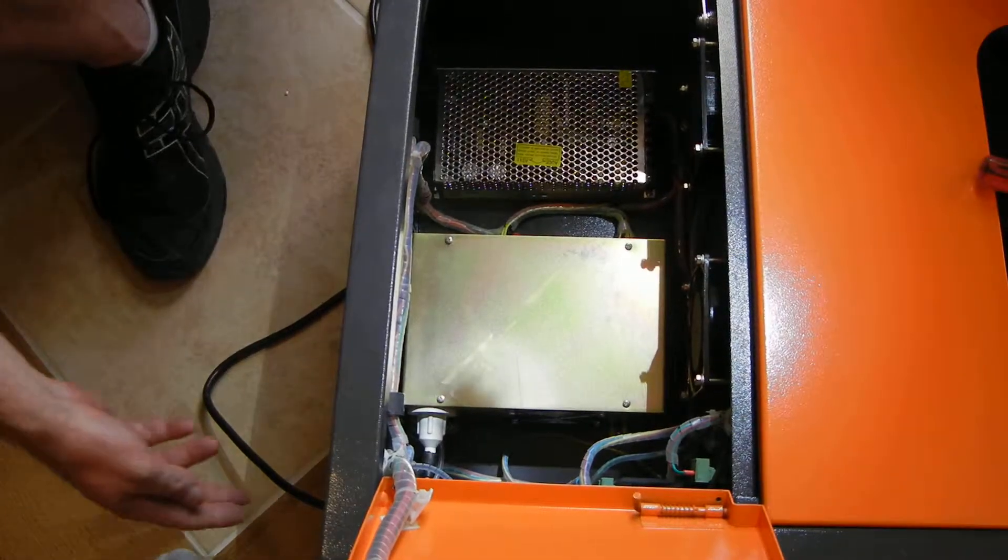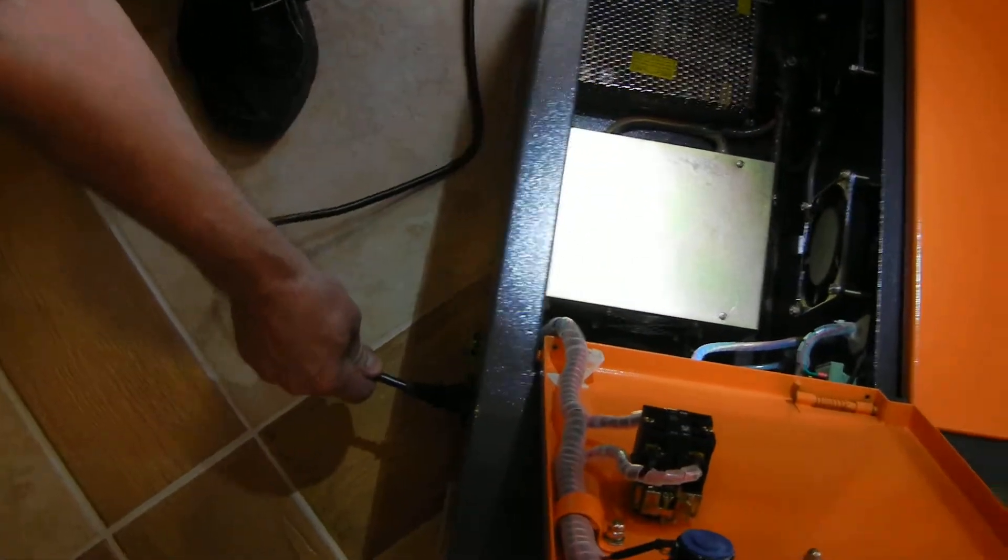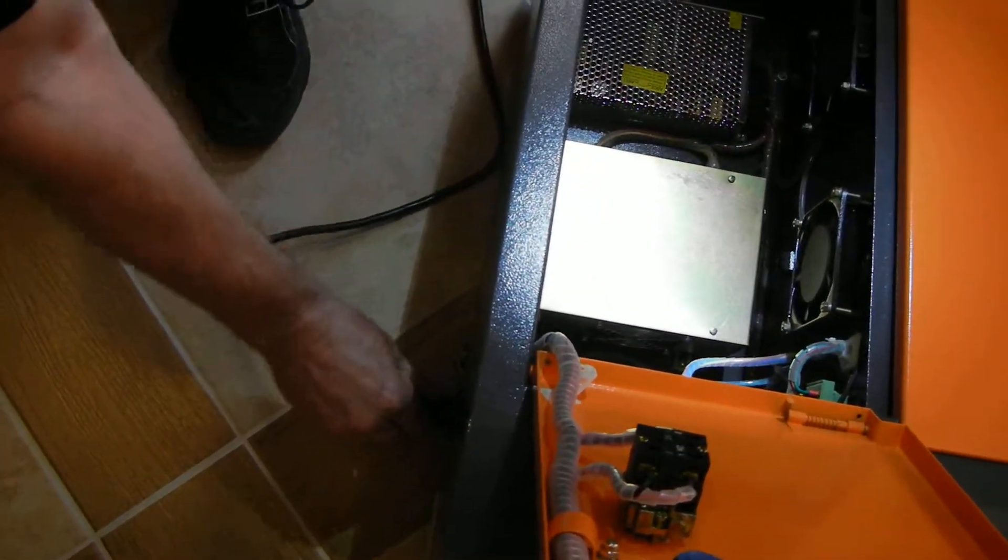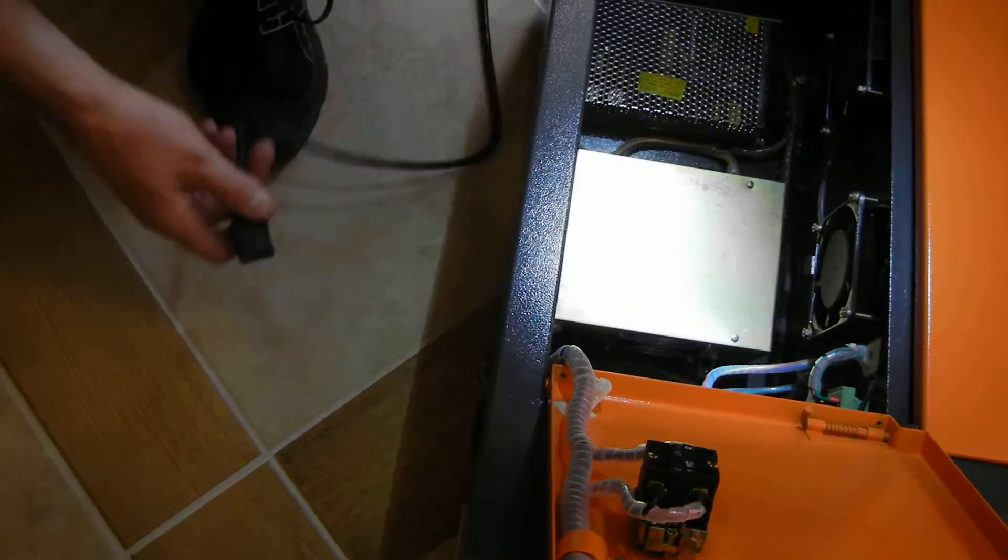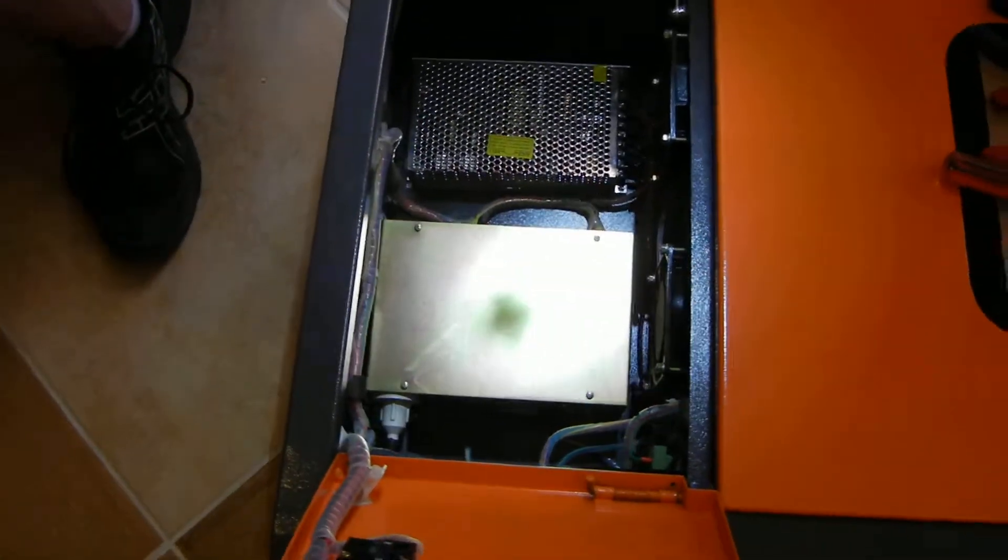The first thing you want to do is unplug your machine. Make sure there is no power to it. The machine is unplugged, no power is running to it.